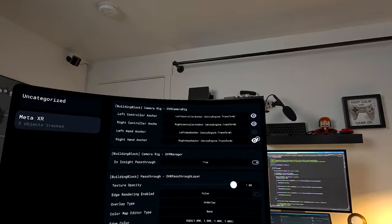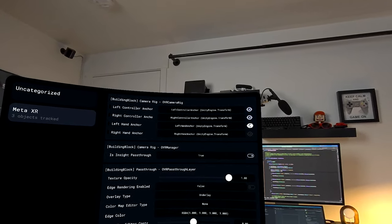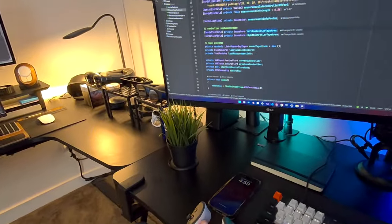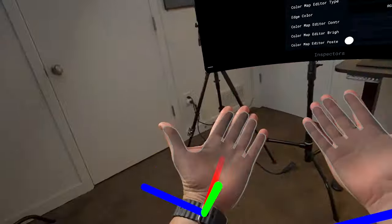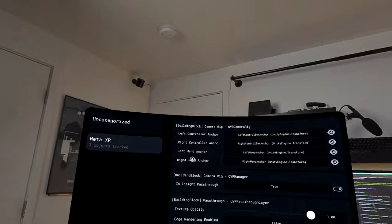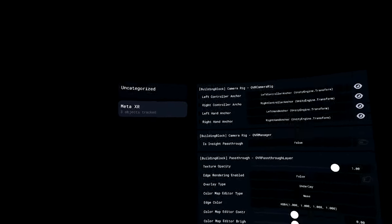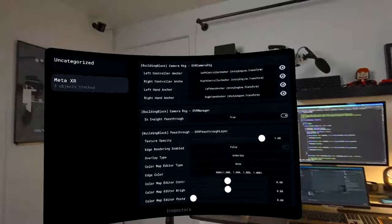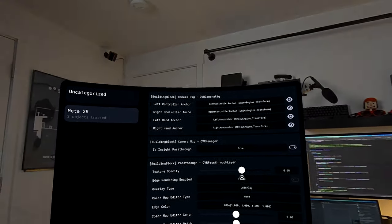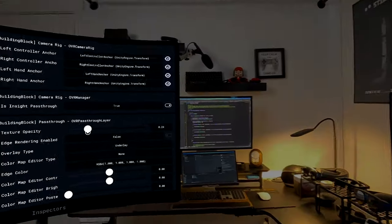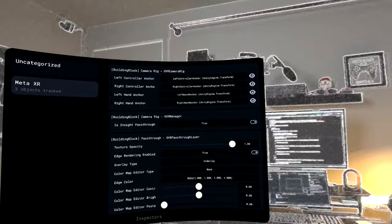The left and right hand anchors are really cool - if you want to see where the anchors are when using hand tracking, they show where they are at all times. You can also disable passthrough using the Immersive Debugger, which is really helpful if you want to see how your experience looks without passthrough. You can also change the passthrough opacity, which is useful if your experience requires a different level of opacity.